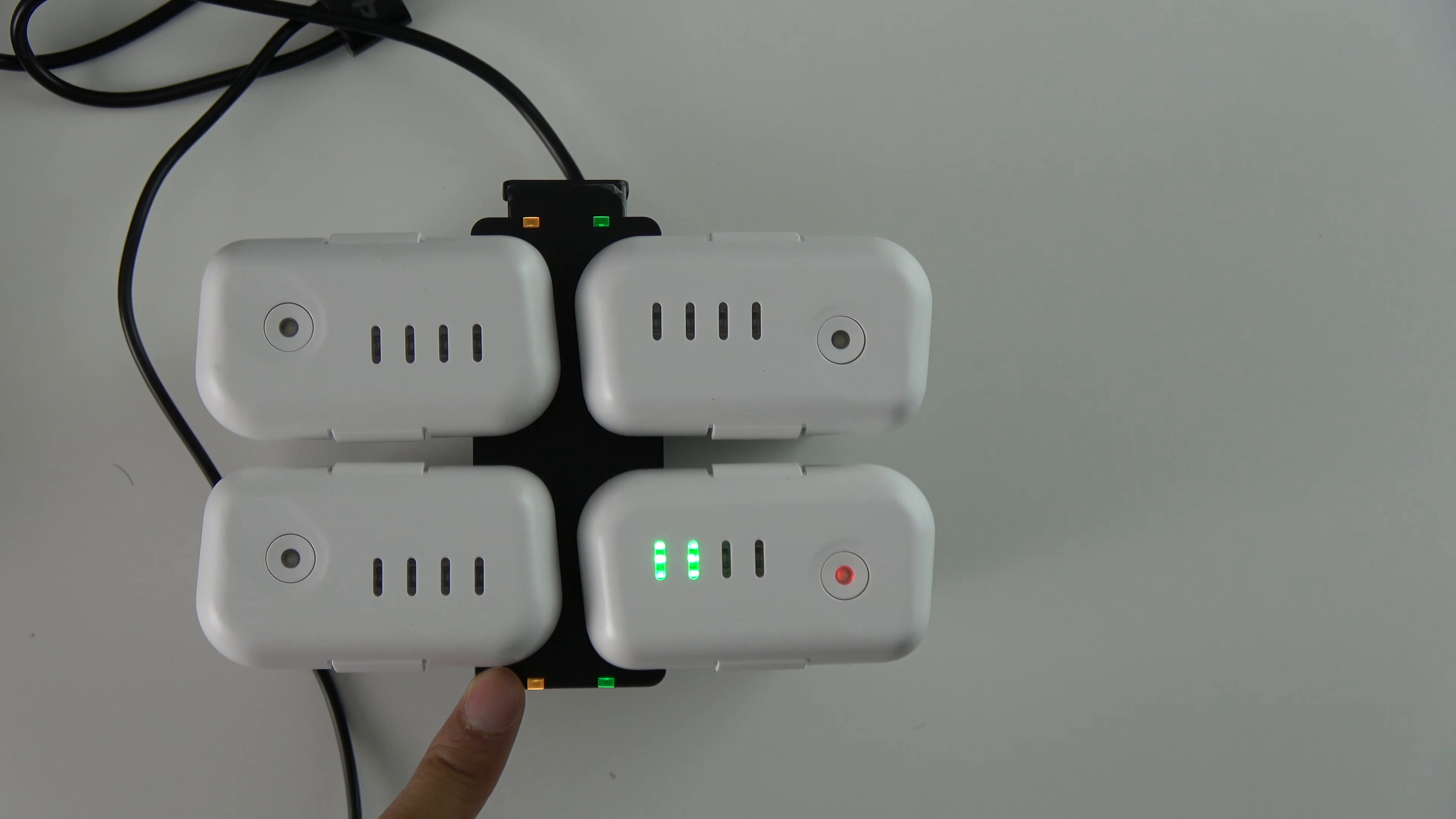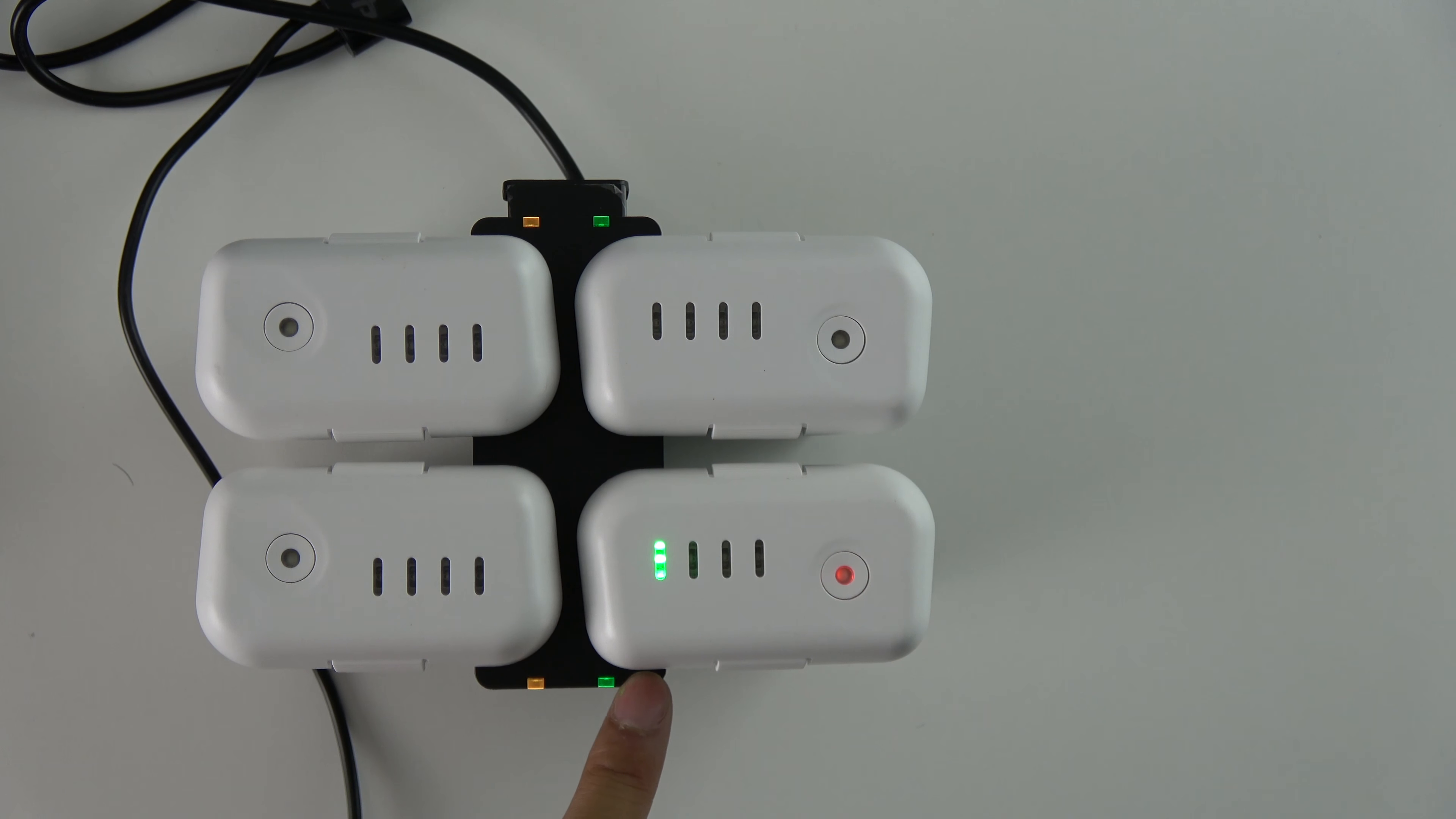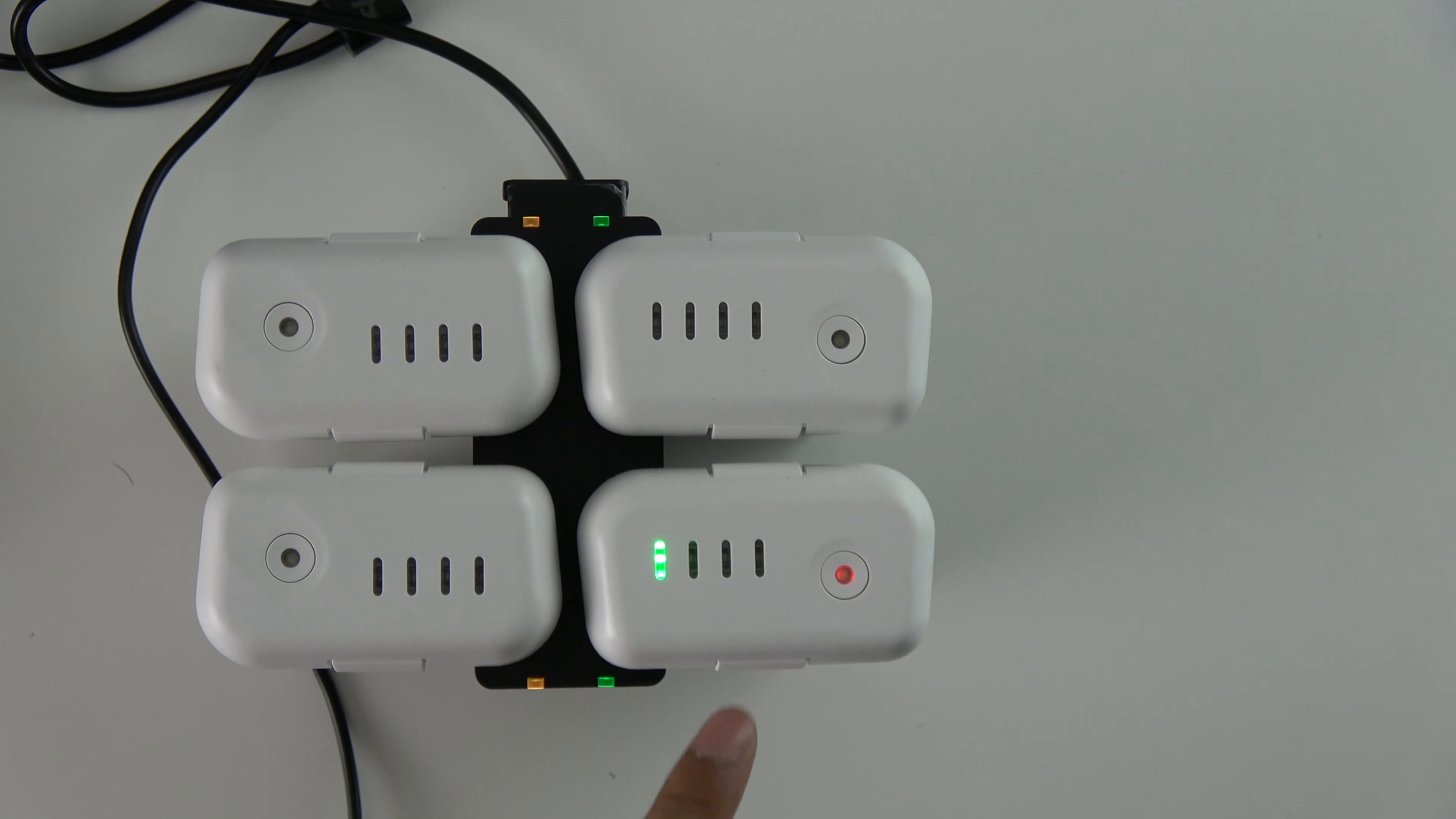Those are the connectors for the batteries and they're spring-loaded. As you can see, those are the connectors for it. There's four of them, one for each battery.